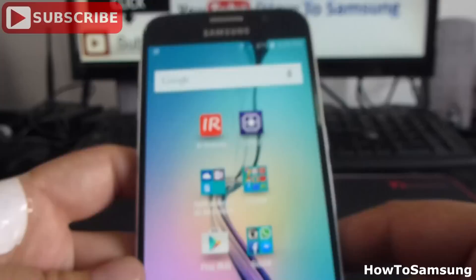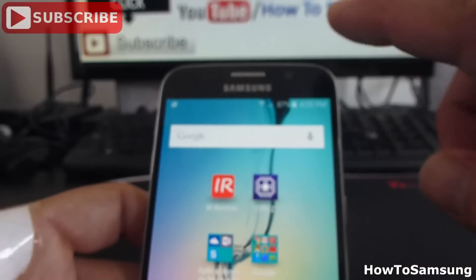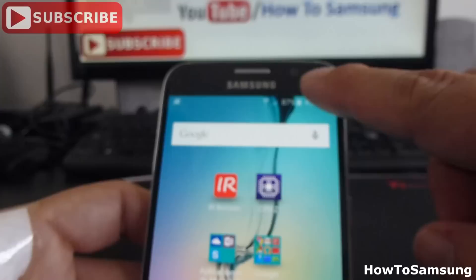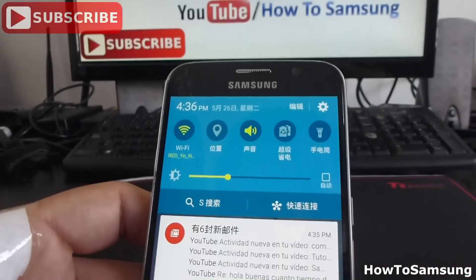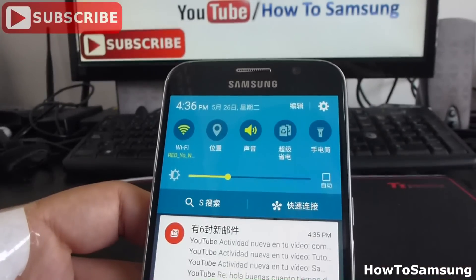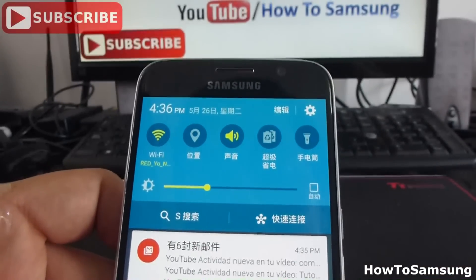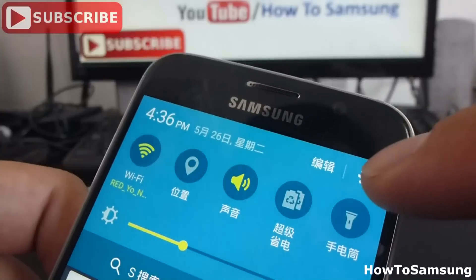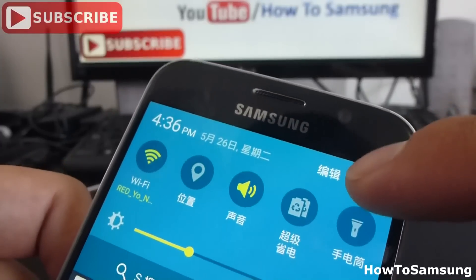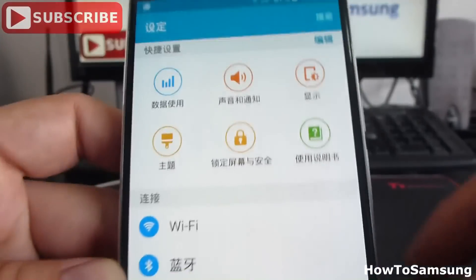First of all, you're going to go from up here. You're going to go into Settings from the top right.